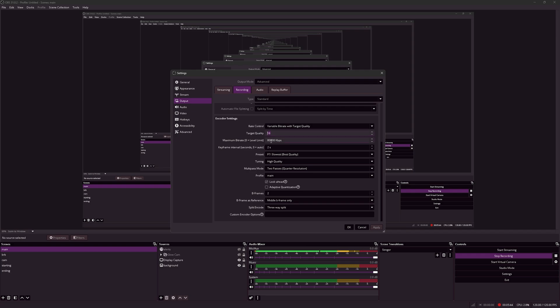I have a maximum bitrate of 80 megabytes per second. This is a really high maximum bitrate, as this high quality requires a high bitrate. I found out that from my recording scenario, this maximum bitrate of 80,000 kilobytes per second is enough for this quality target of 16.